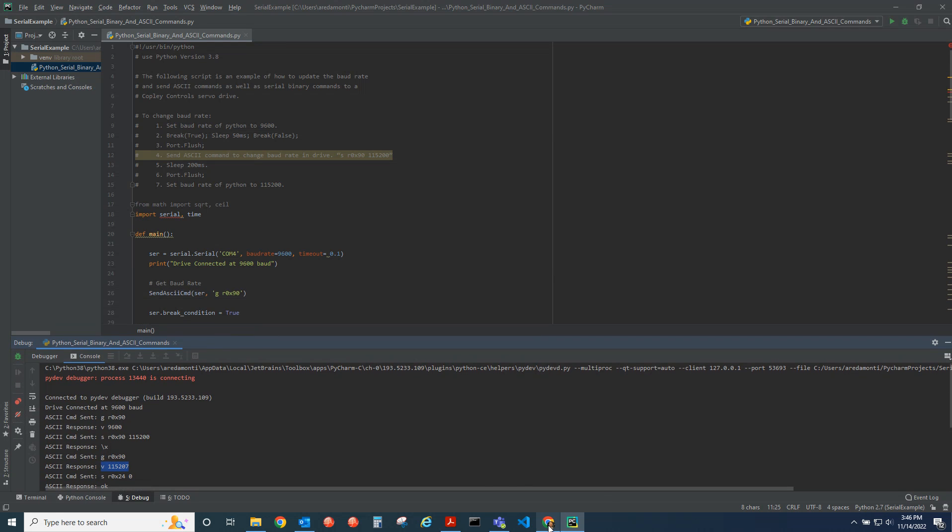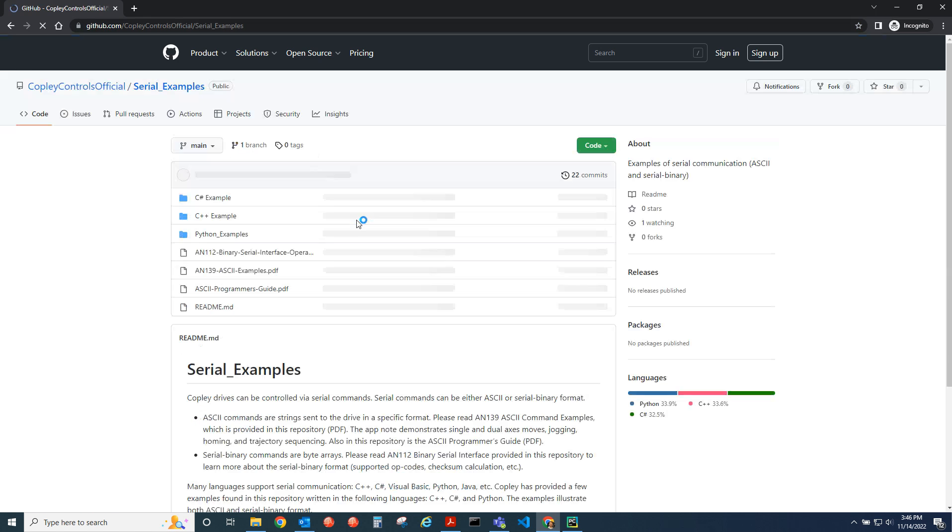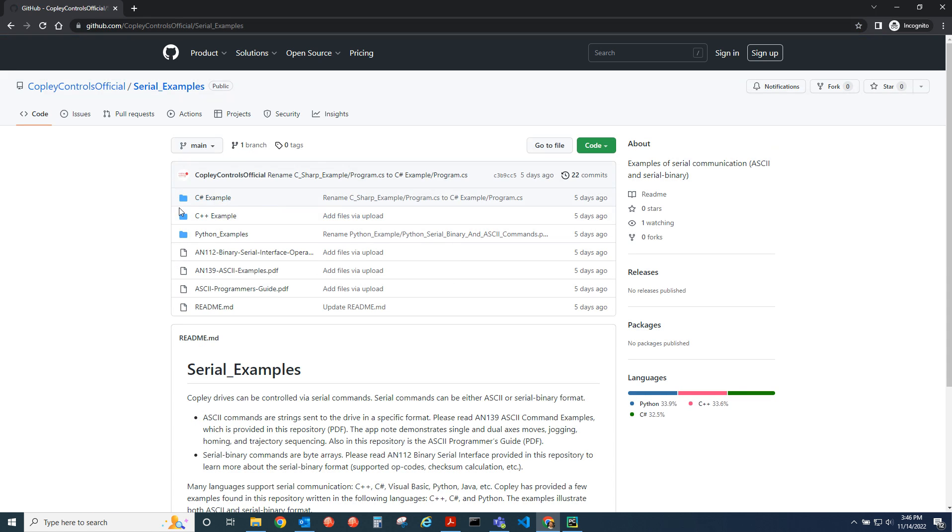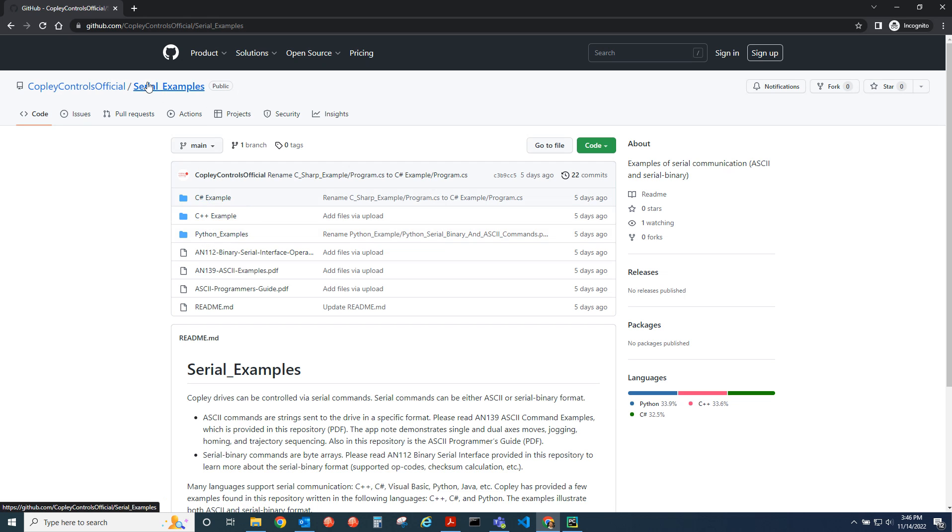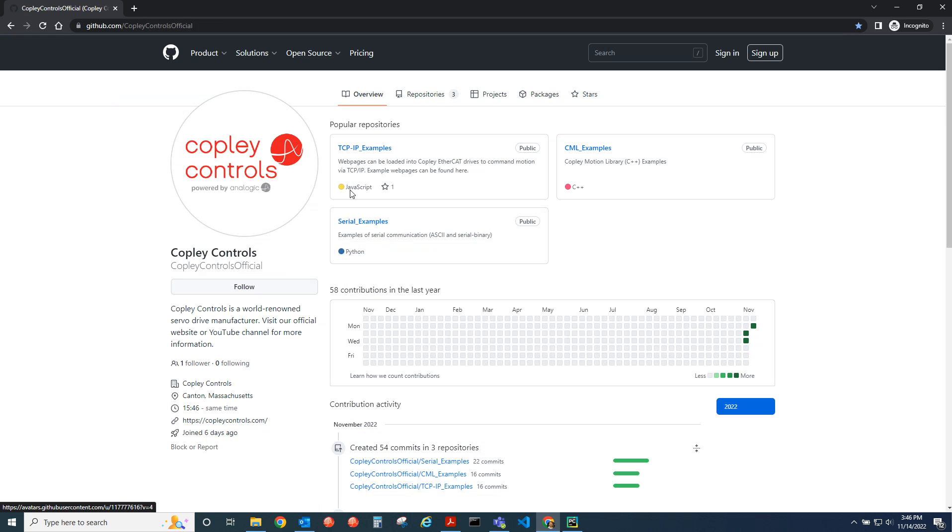If you would like this script, you can find it on our GitHub page, Copley Controls Official. It's under the serial examples page. We have Python examples, C++, and C sharp all for serial. We also have TCP IP and our other programming languages.